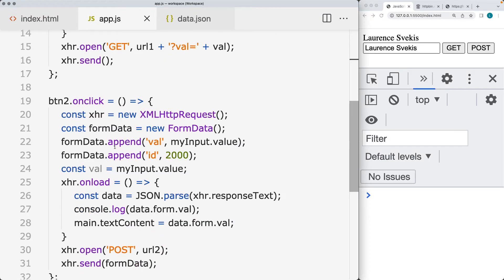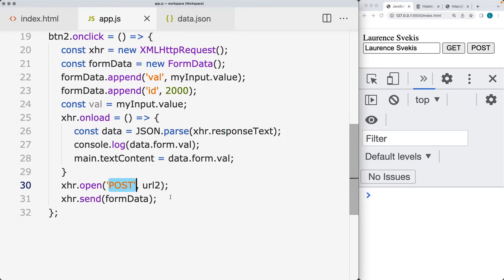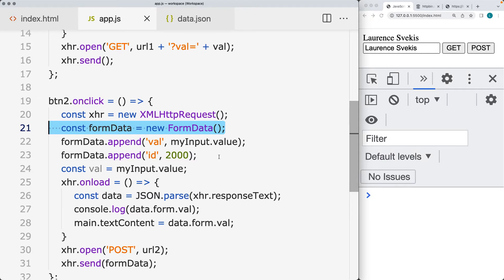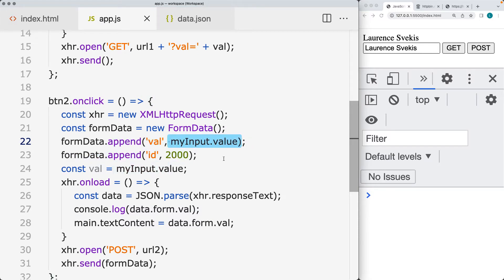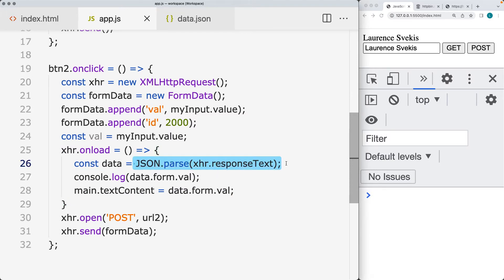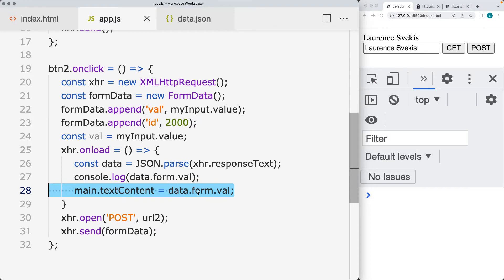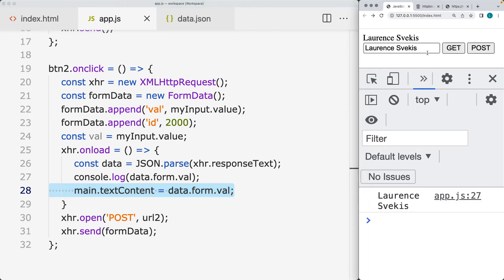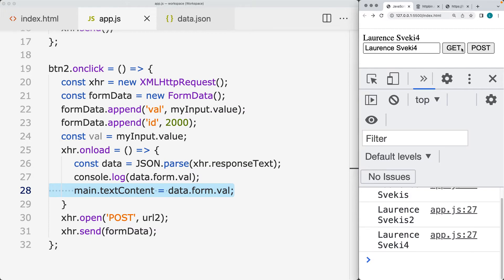Similarly with the POST, we're connecting to a second endpoint. We're making the request to this endpoint, and this is being sent over as POST. We're also using the FormData object — creating a new FormData object, adding some data into it by setting the key as val and the input value. Once the request load is complete, we're parsing the XHR response text value, which is a string, turning it into a usable JavaScript object named data with the JSON.parse method. Then we're outputting the property value of data.form.val into the text content. So it's sending the value from the input field to the server and outputting the result back — this is the response from the server.